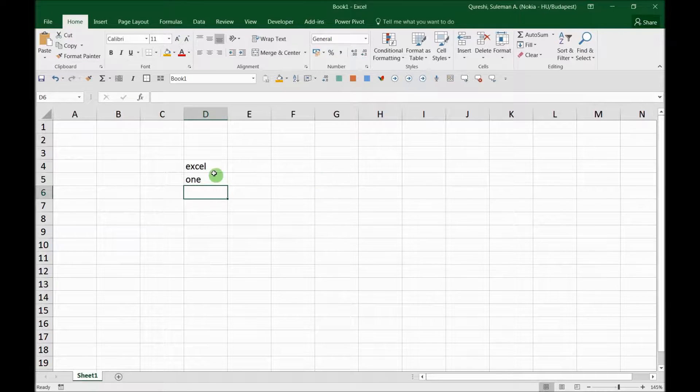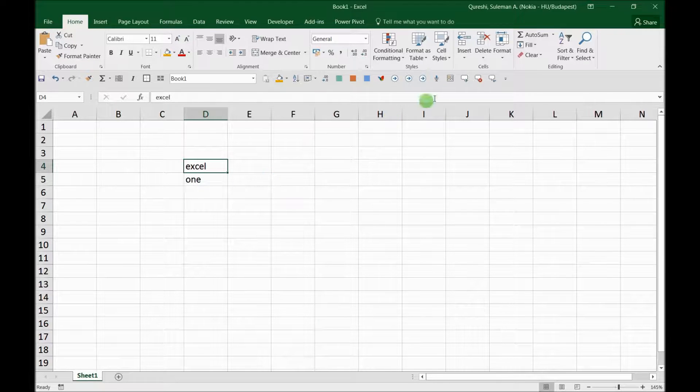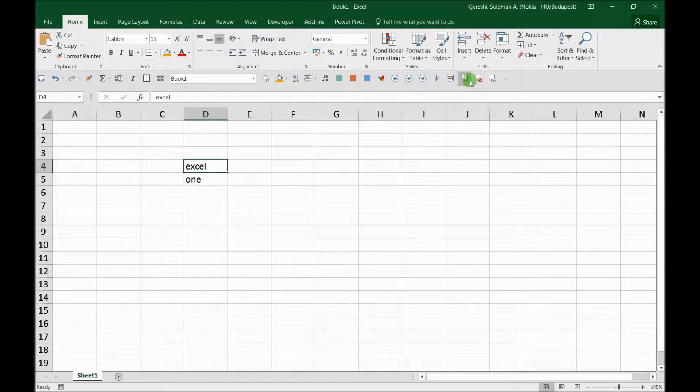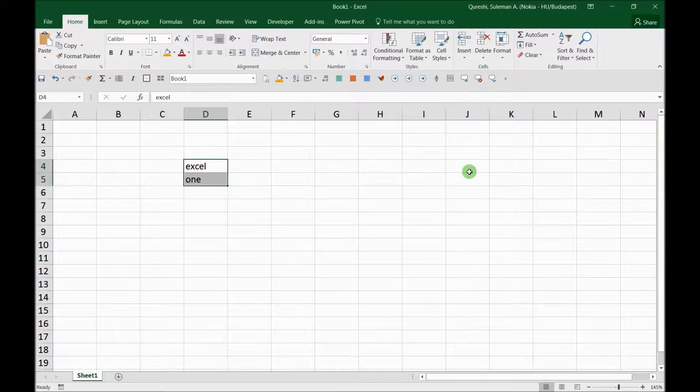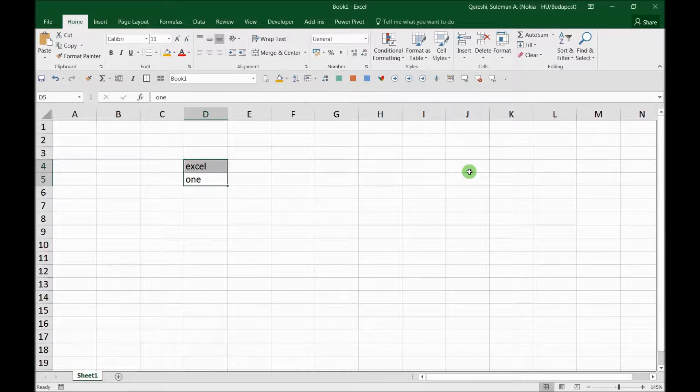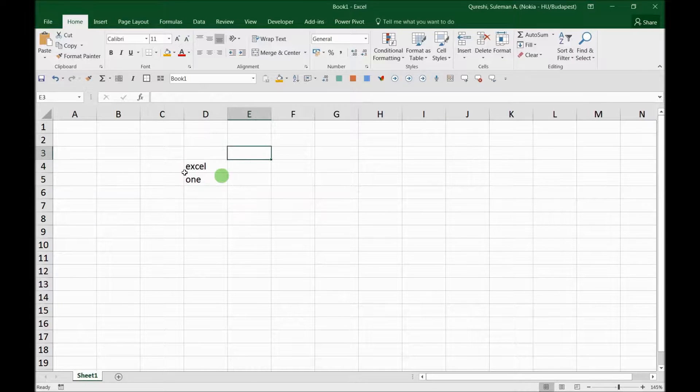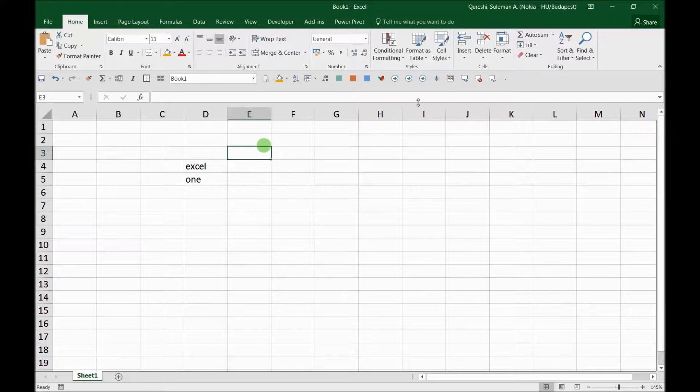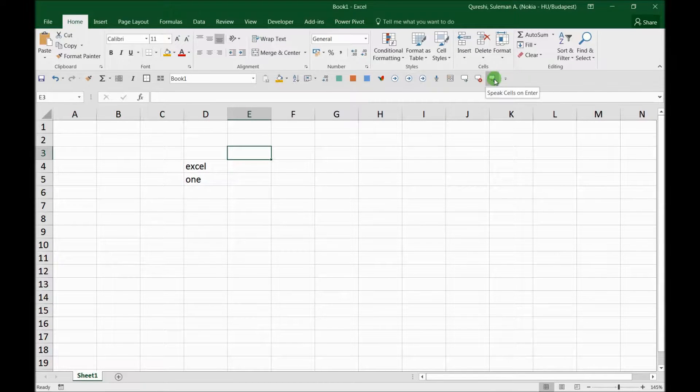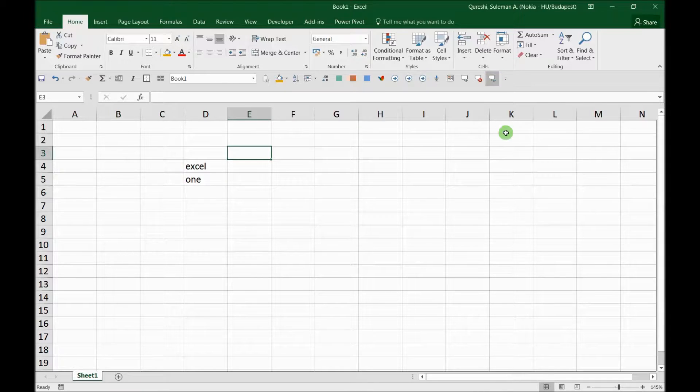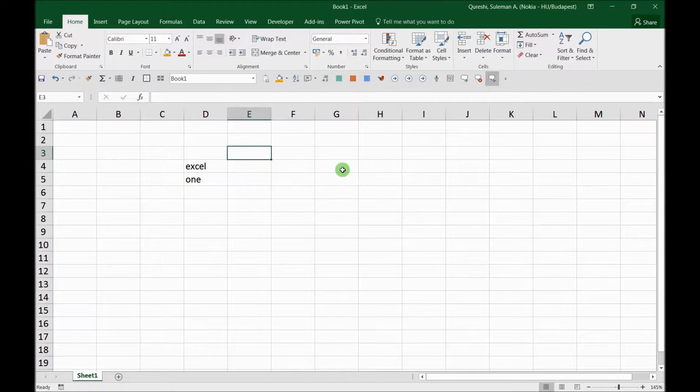So similarly, if you want Excel to speak one odd kind of cell, then this feature that we added, that was Speak Cells, you can press it. Excel, one. So it has spoken. So it has spoken the words that were there in the cells. So similarly, this feature can be enabled anytime, and it's enabled now.